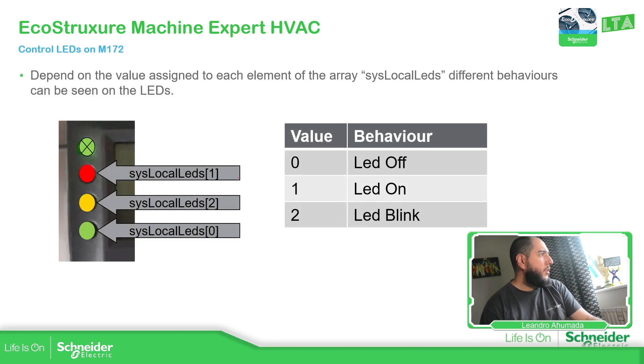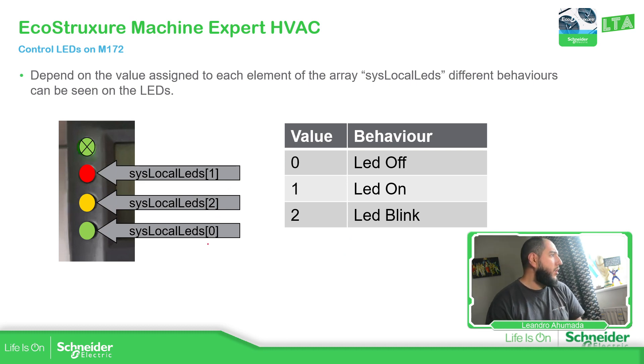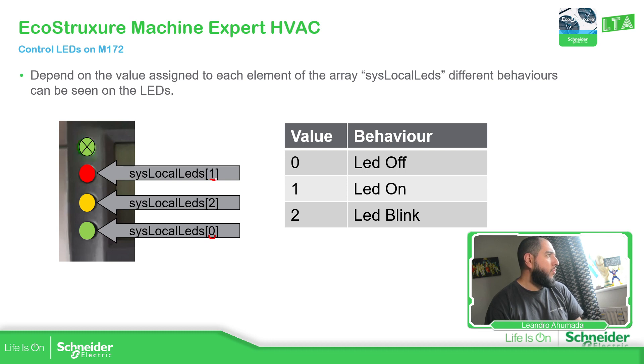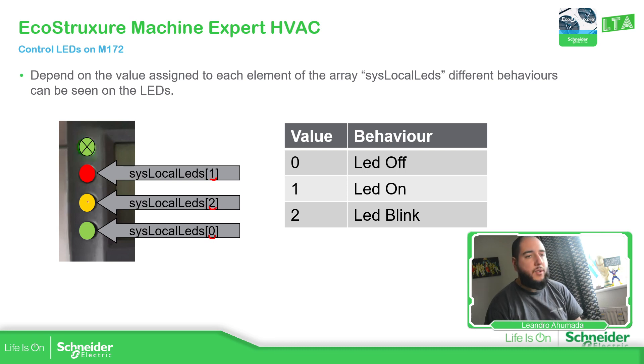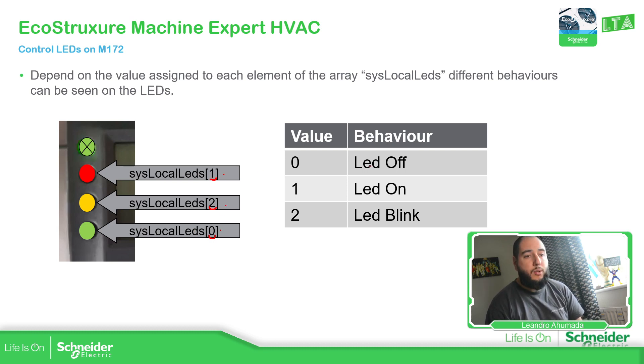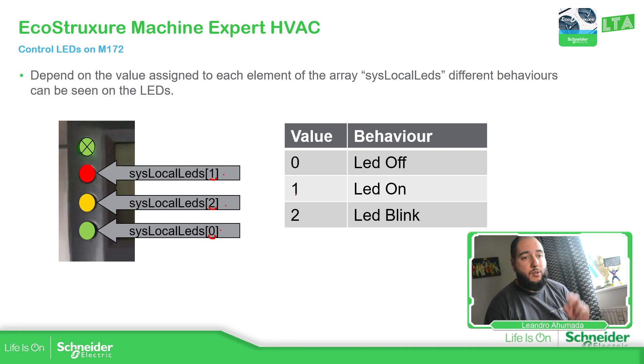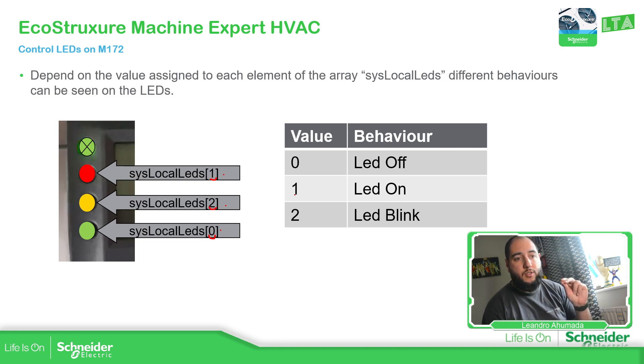Now depending on the element of the array we can control each LED. So the object zero is the green, the object one is the red one, and the object two is the yellow orange color. Depending on the value that we have on each of them, we do different things. If the value is zero it's going to be off, if it's one we turn on, and if it's two we blink.